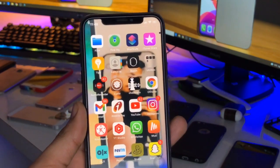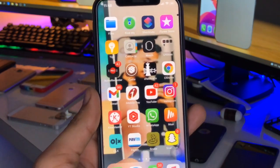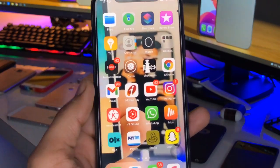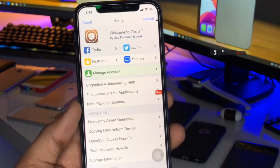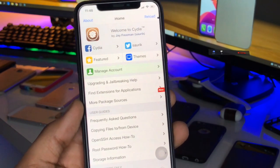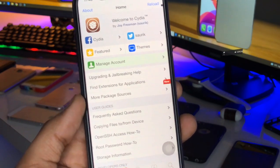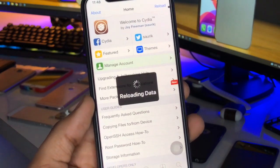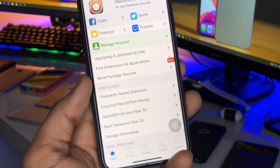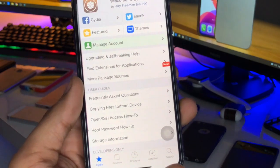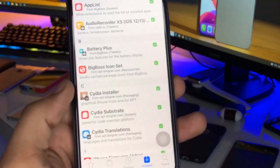No matter which iOS version is running, you just need a jailbroken device. After jailbreaking, go to the Cydia application. If you don't know how to jailbreak or how to get Cydia, you can check the description links — I will provide a link in the description on how to jailbreak your iPhone.